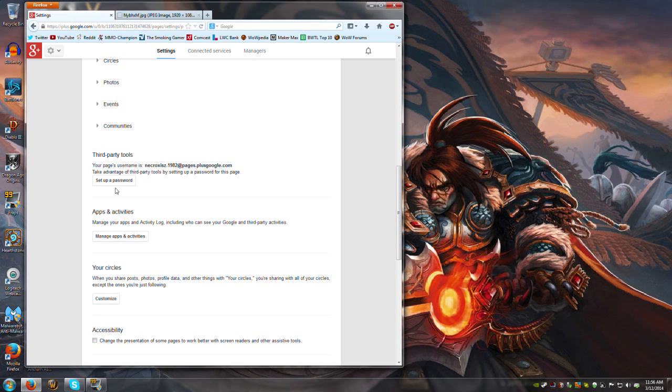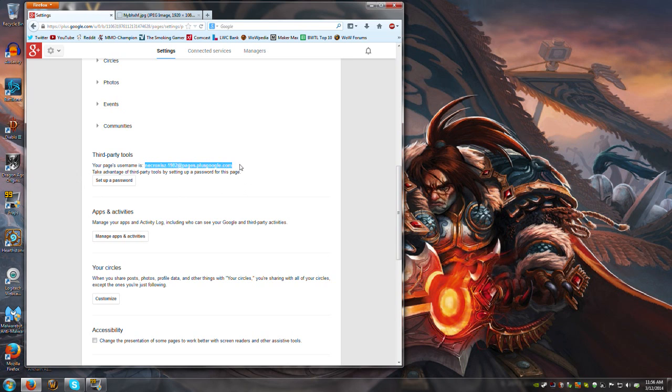Now this has been a weird setup for a while and I don't know why Google decided to make this random page username for my Google Plus account. It assigned you a randomly generated thing. For example, mine is Necroxis Z dash one nine eight two at pages dot plus google dot com.